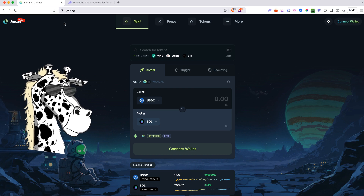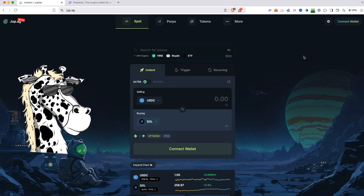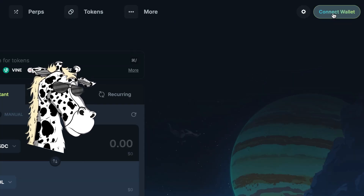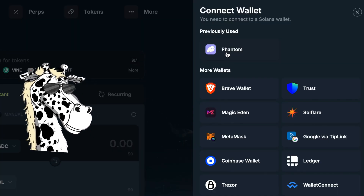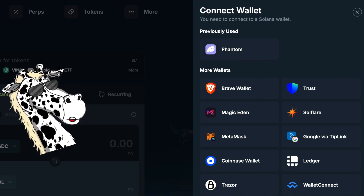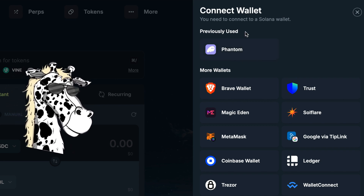Once you go to the Jupiter website at jup.ag, you're going to need to connect your wallet. I'm going to click 'Connect Wallet' and select Phantom. If you're using another wallet, just select the one that you are using.